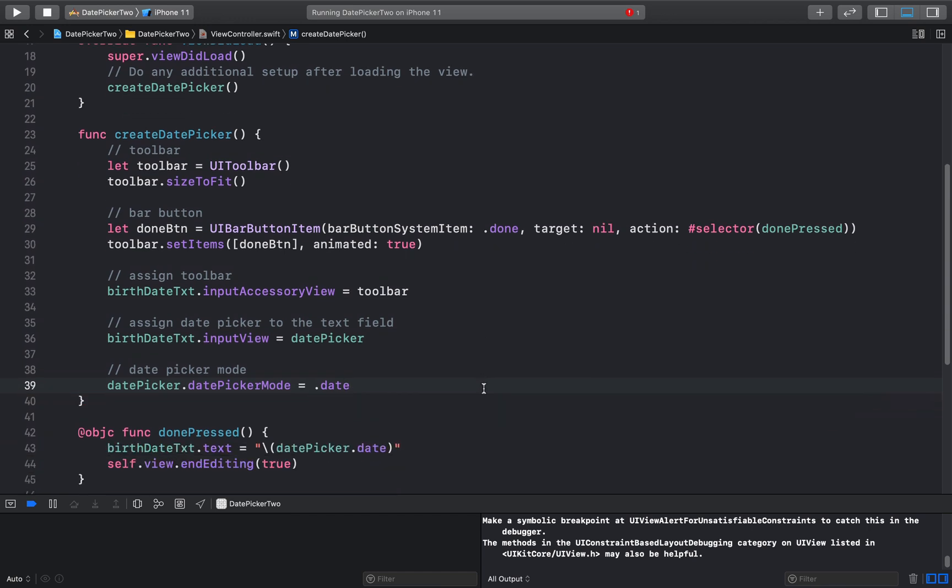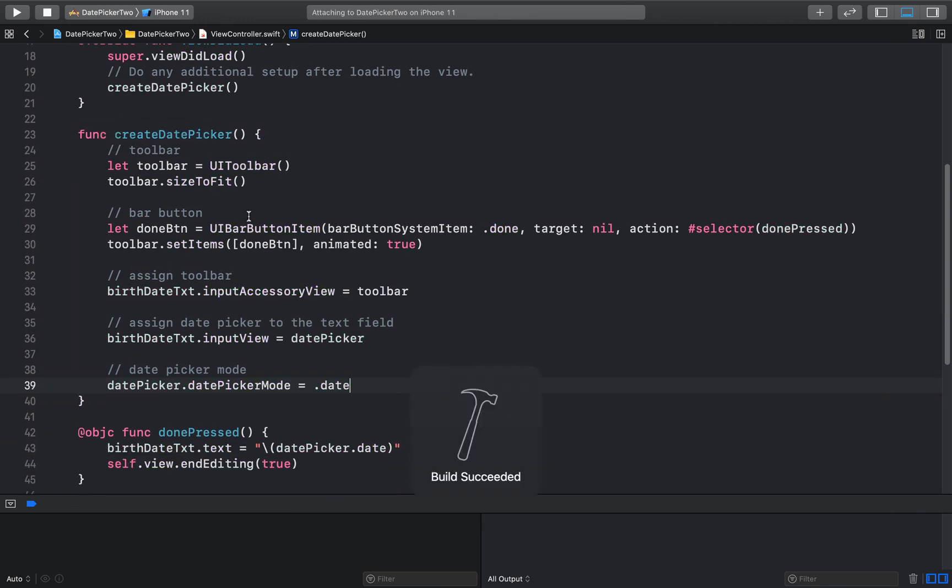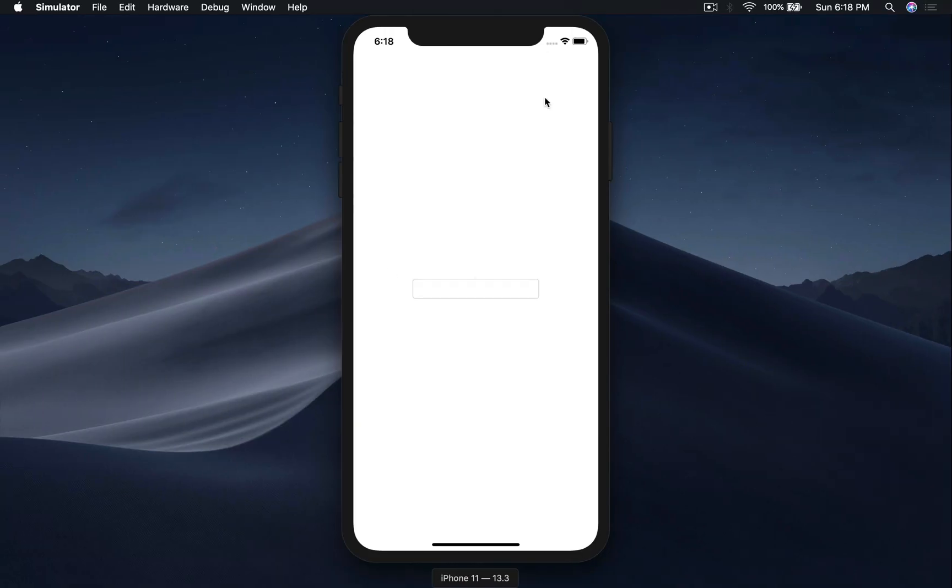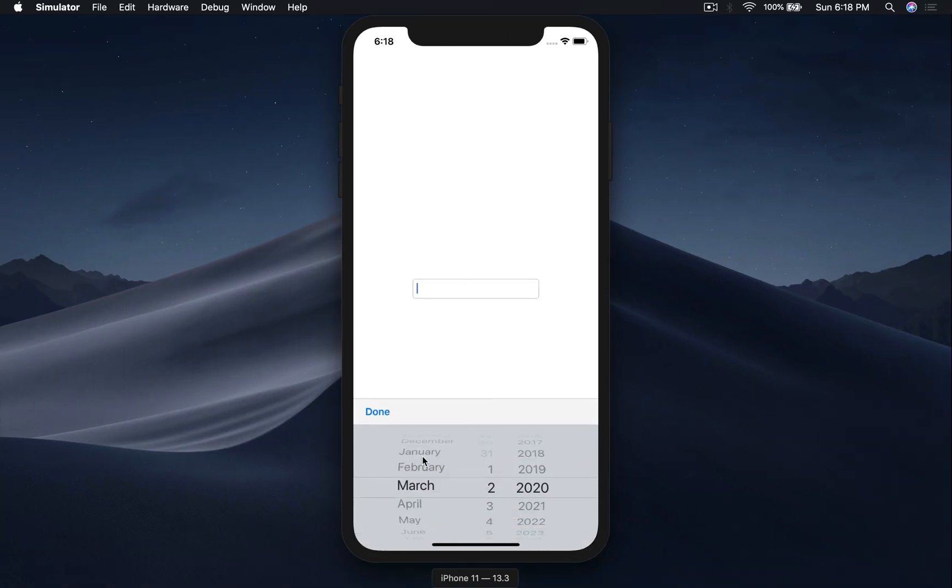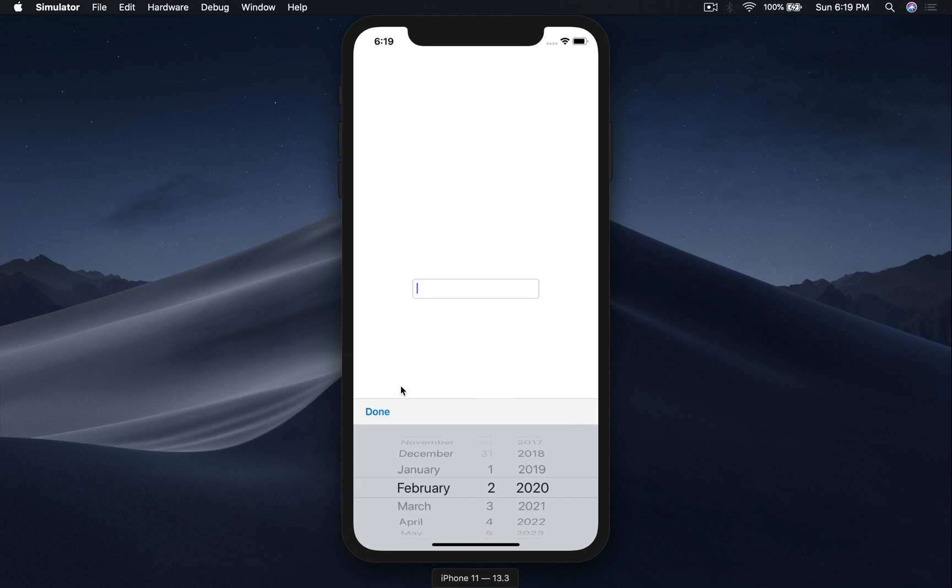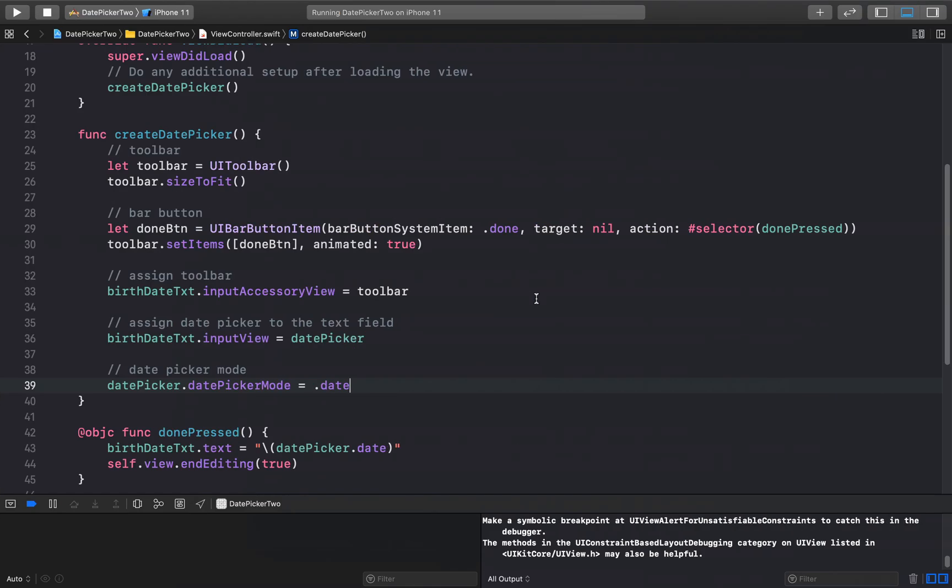This will just make changes, let me show you. So run the app again. Okay, when you go here and select this, you just see the date and you select it, but you still get the time and stuff. So we need to format the text. Let's go ahead and do that.